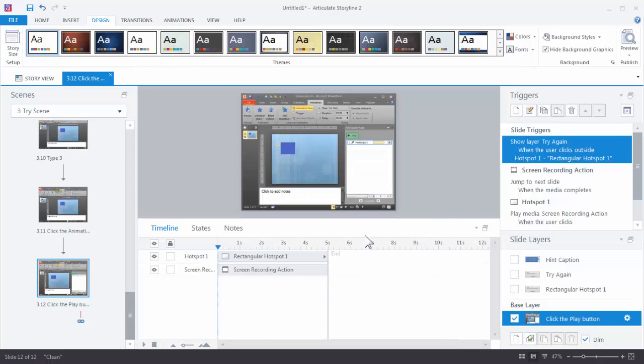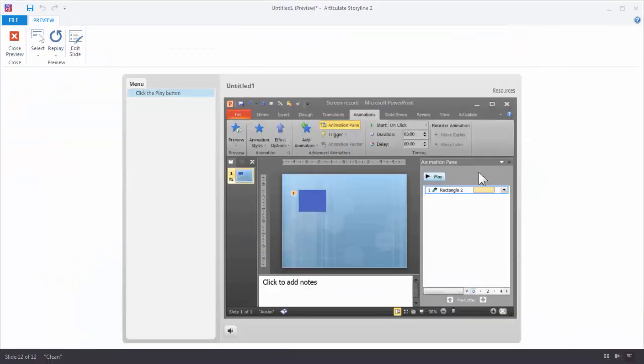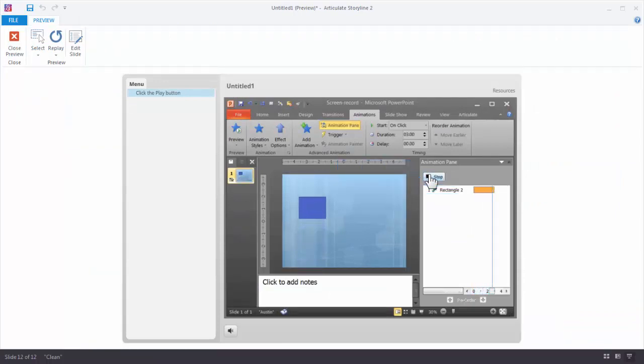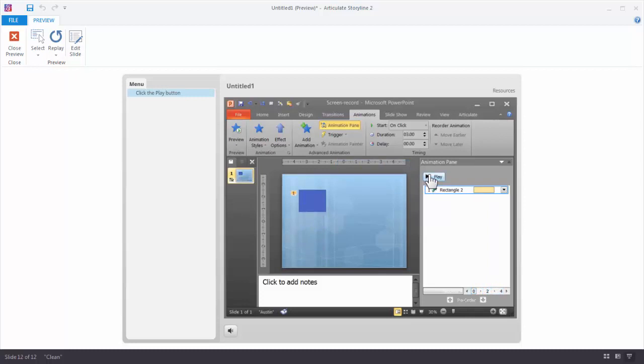And now it's changed. Let's go ahead and preview the video. If I click on the play button now, you can see the entire video plays. So that's how simple it is to edit the screencast software simulations.